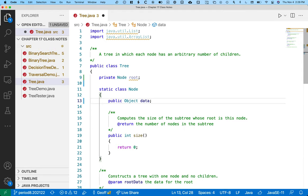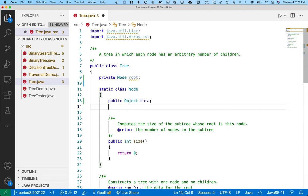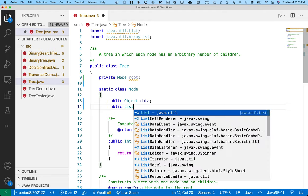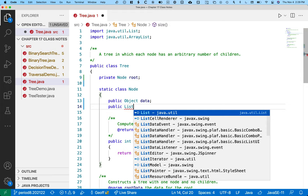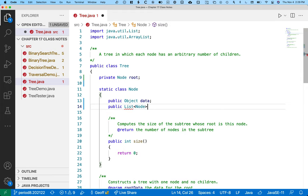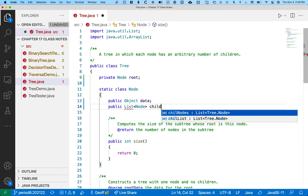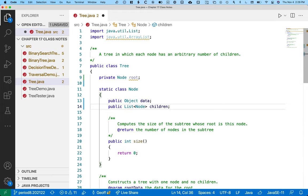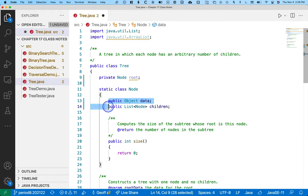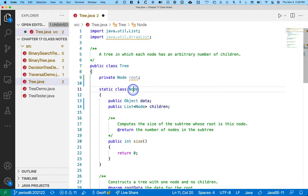Alright, so there's public object data. When we did the linked list, we just had to keep track of what was the next node in the linked list. With a tree it's a little bit more complicated, at least for an arbitrary tree, because a given node can have an arbitrary number of children. So we'll have a list of nodes. That way we can have as many children as we want. So these are the instance variables of the node class within the tree.